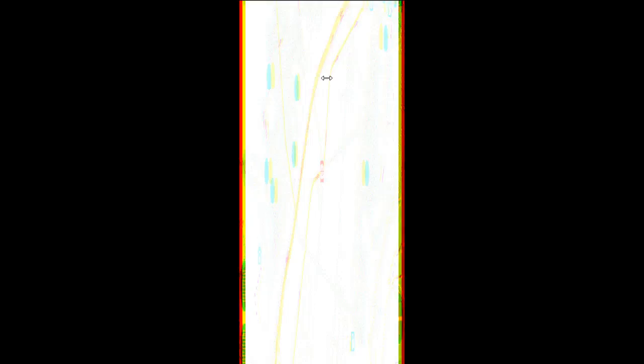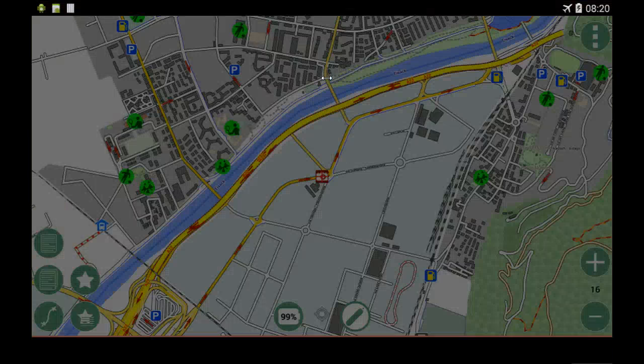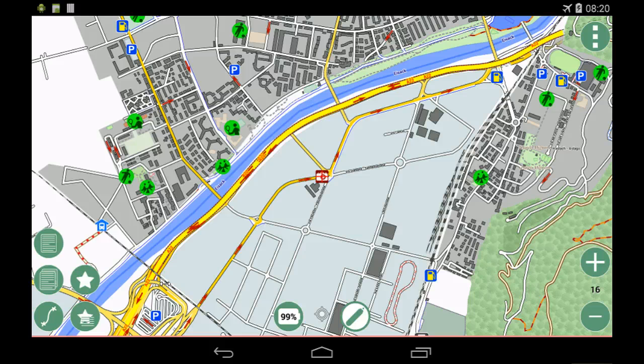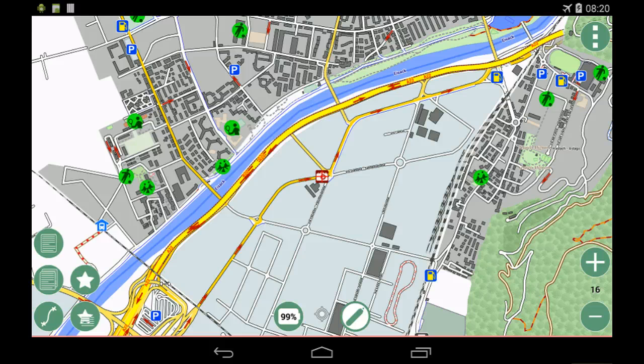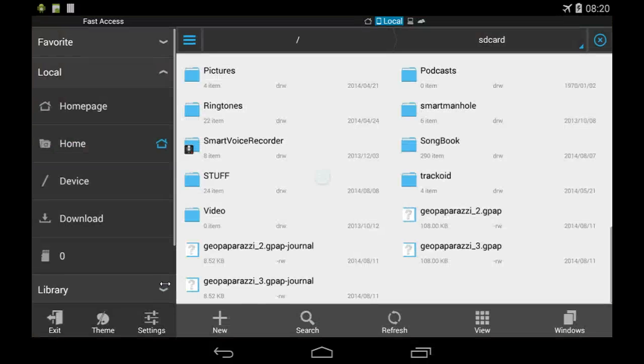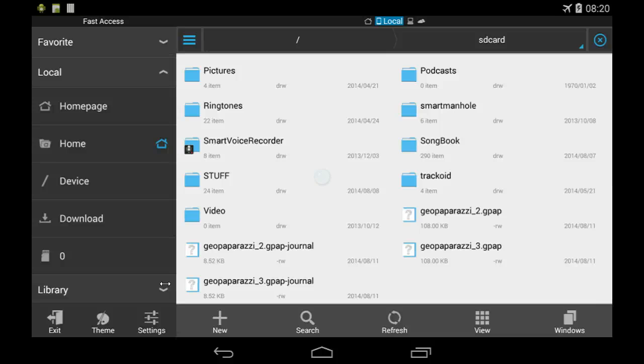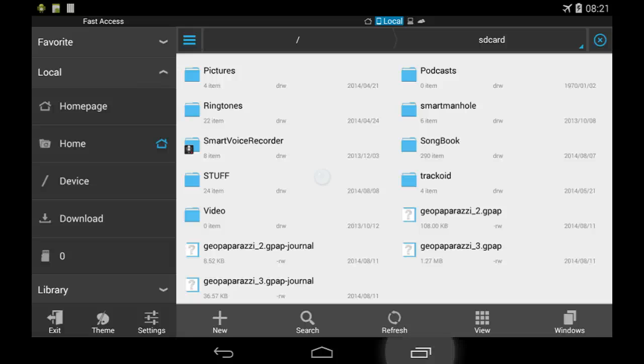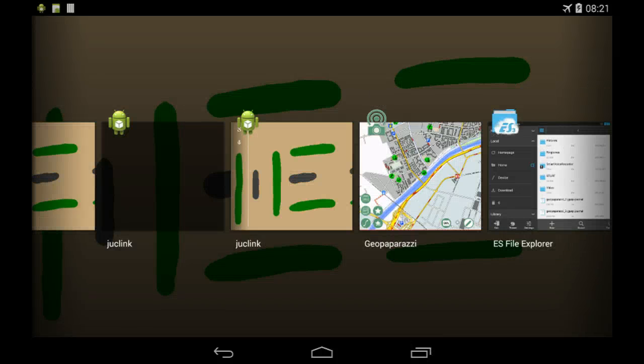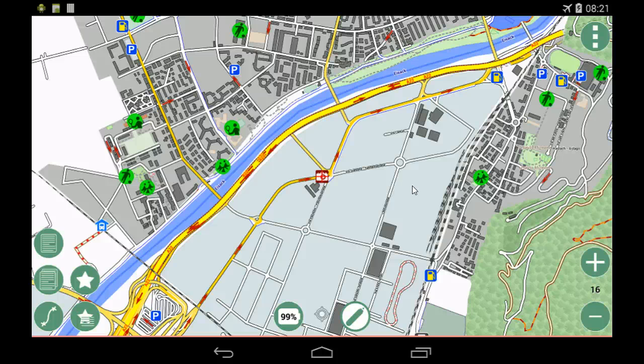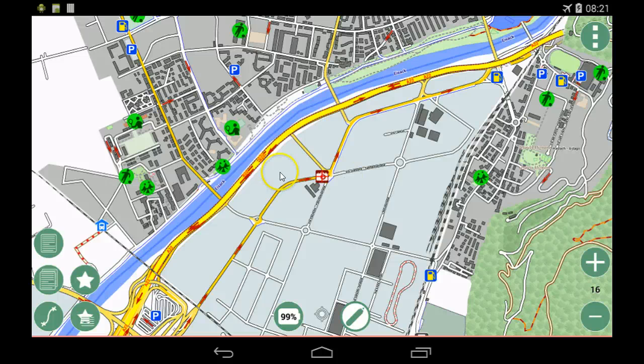If I now have a look at the file explorer, you'll see that the GeoPaparazzi 3 file is 1.2 megabytes. This means that all the images are now put inside the database. I know some people don't like that, but we don't really have performance issues on this.